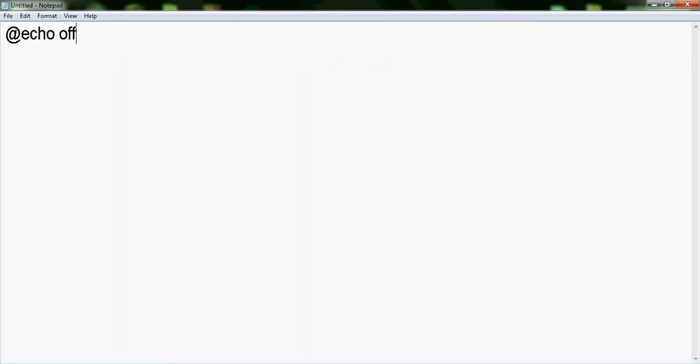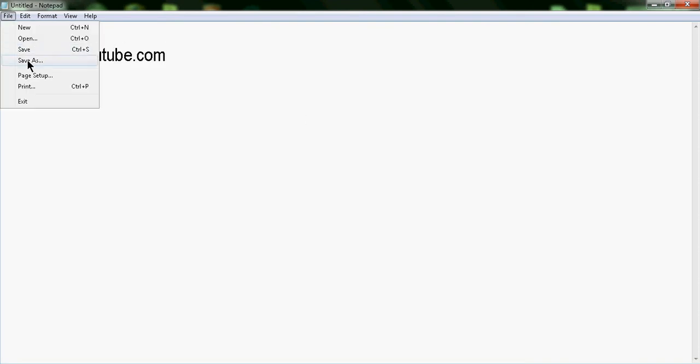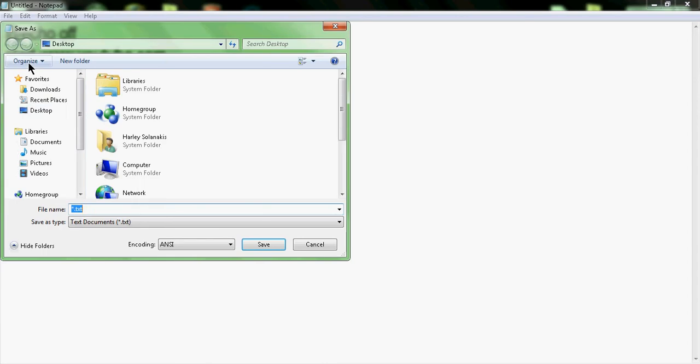Add echo off like normal, and this is just a real basic one. You can just go start space www and then whatever website you want, like youtube.com. And then you'll see that if we save it to desktop...